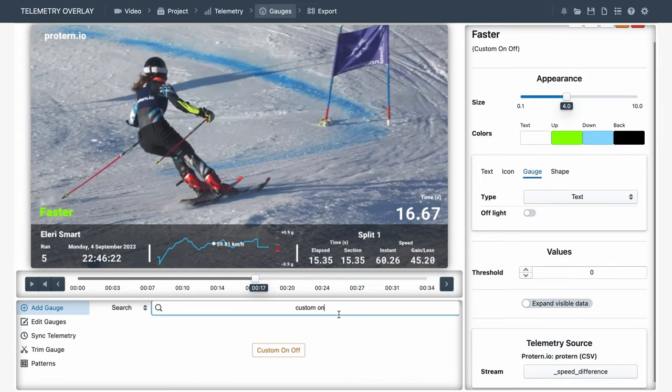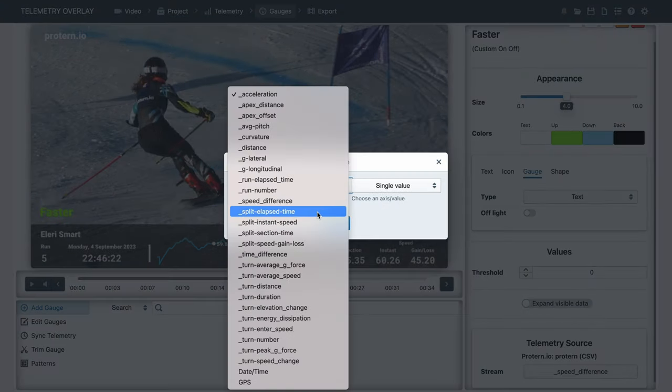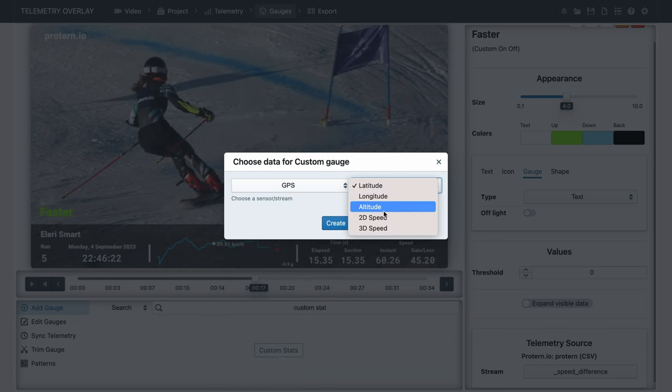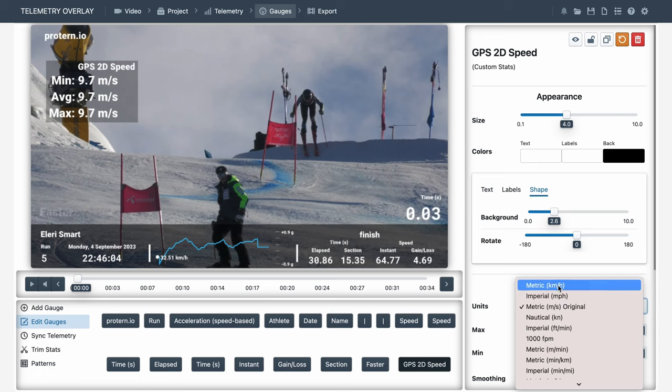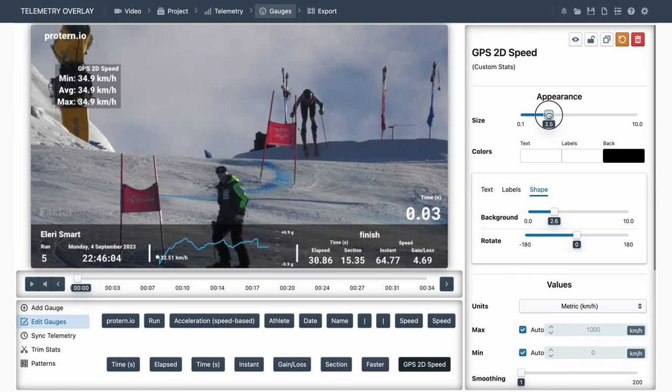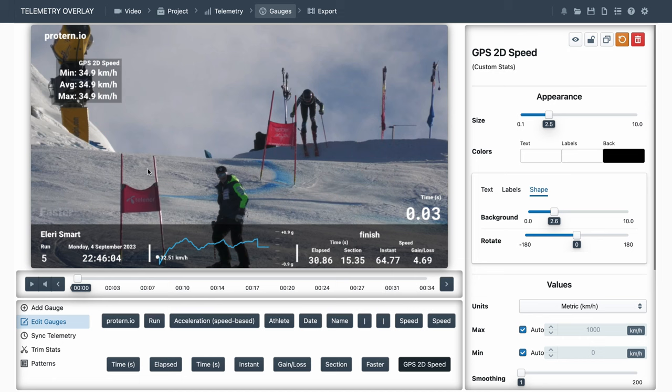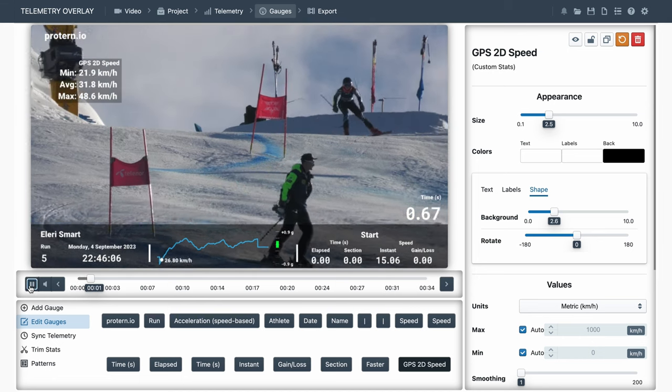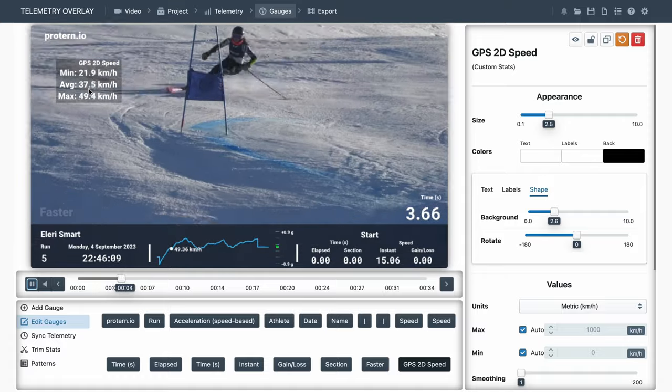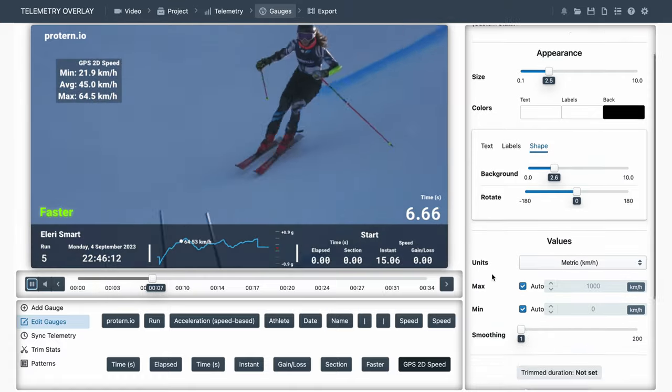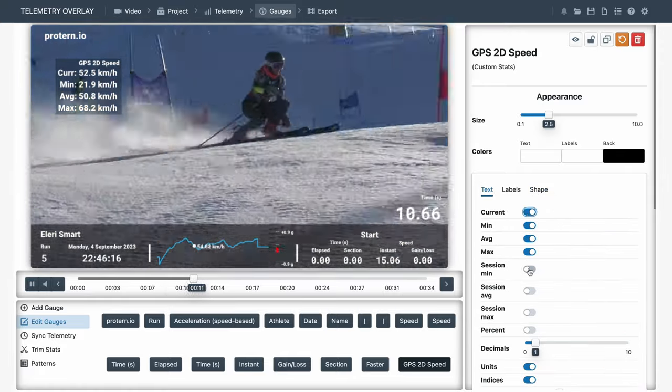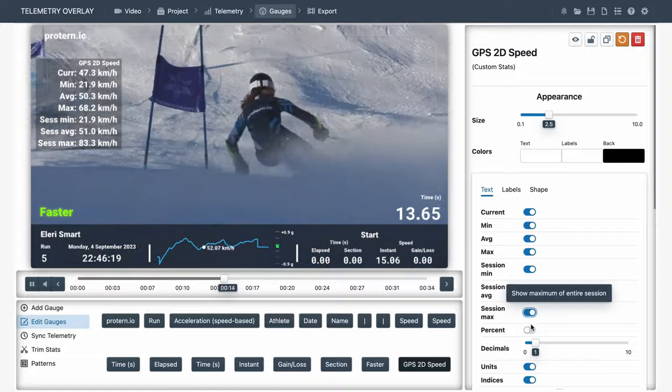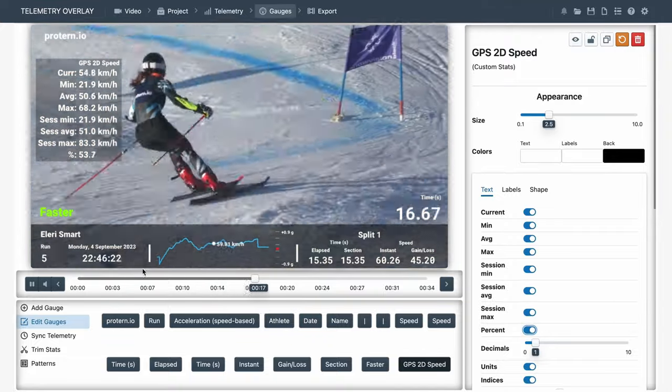Another particular gauge is custom stats. Let's pick the GPS speed for this one. And it's showing us the minimum, average, and maximum speed so far. It could also display the current one. The session minimum, session average, and session max. And the current value as a percent of the maximum.